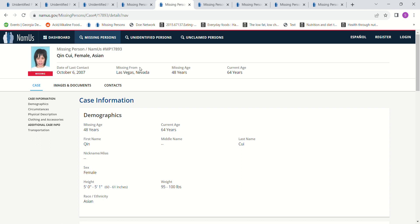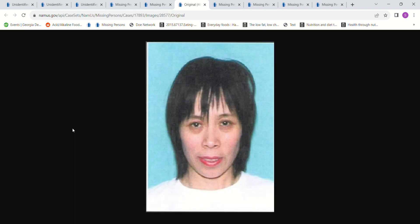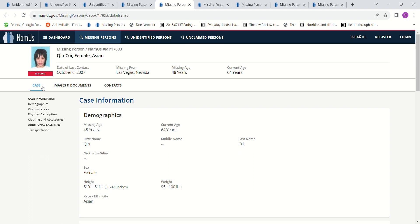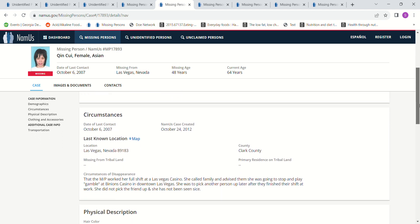We have this lady and I don't know how to pronounce her name. She went missing October 6, 2007 from Las Vegas, Nevada. She was 5 foot to 5 foot 1, 95 to 100 pounds. She worked her full shift at a Las Vegas casino. She called her family and told them she was going to stop and play, gamble at Binion's casino in downtown Las Vegas.